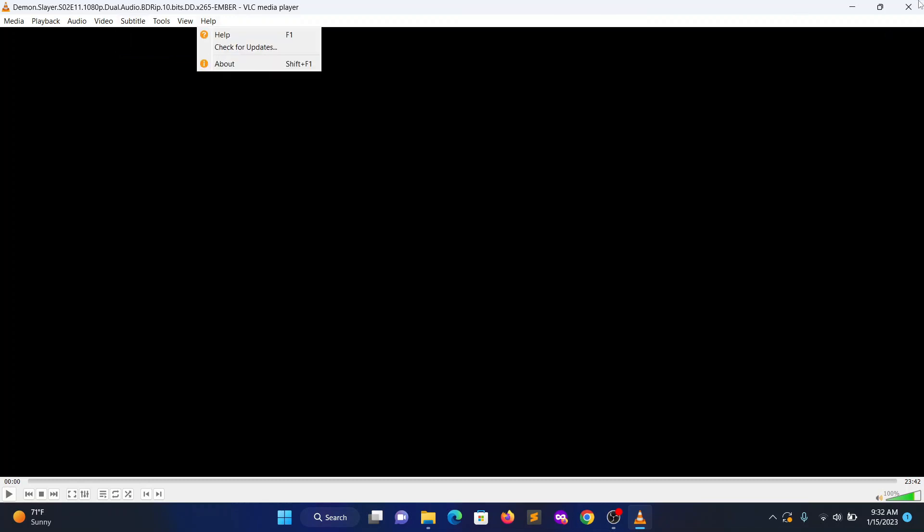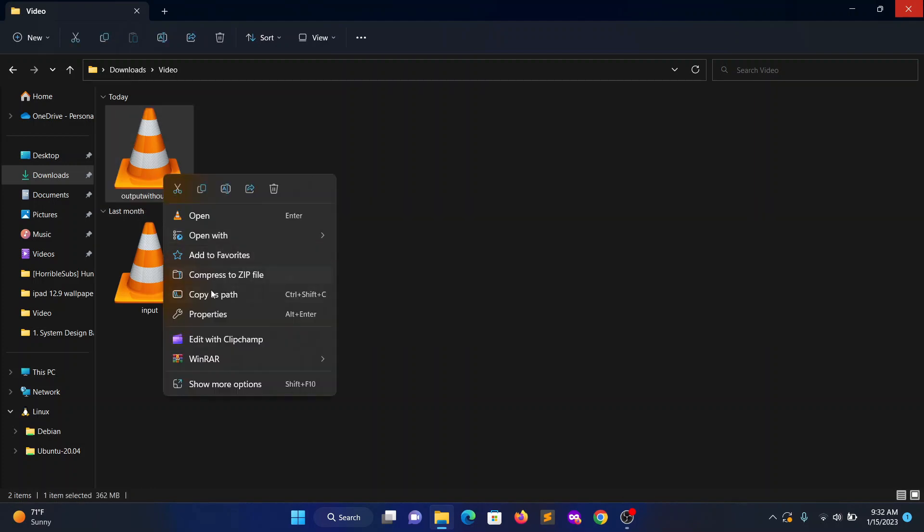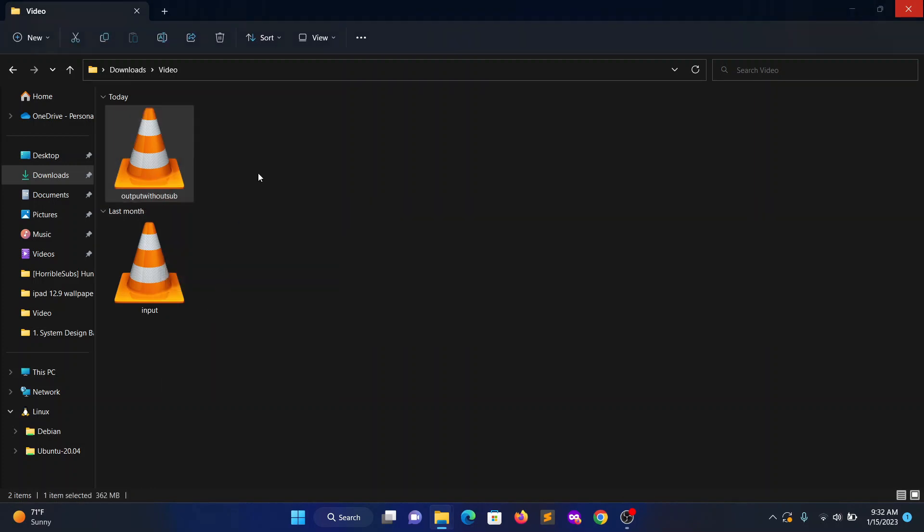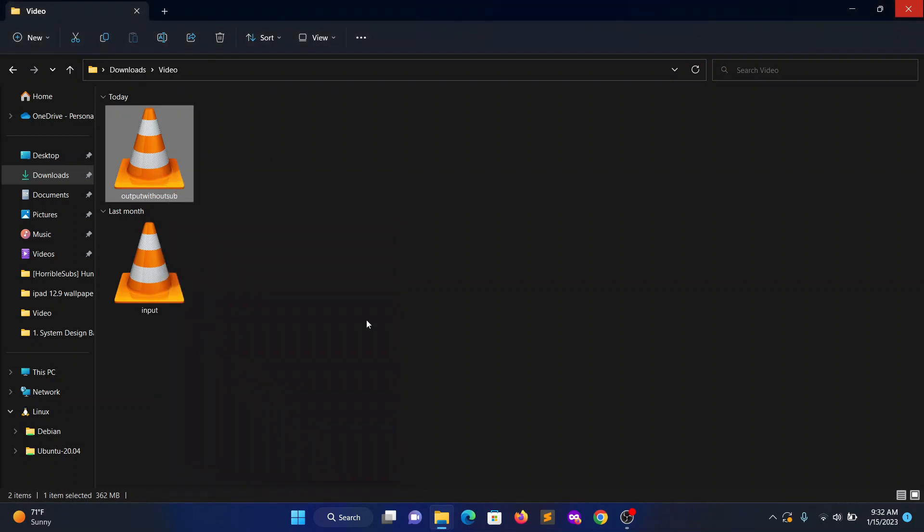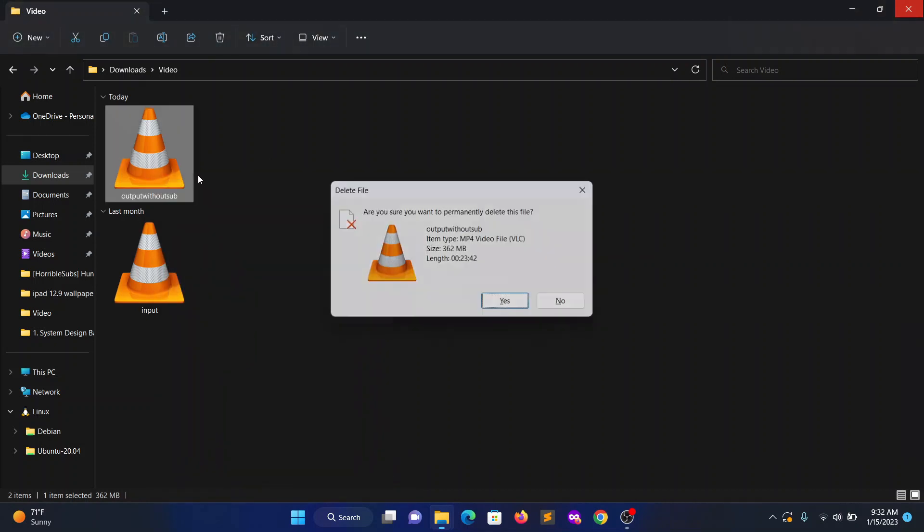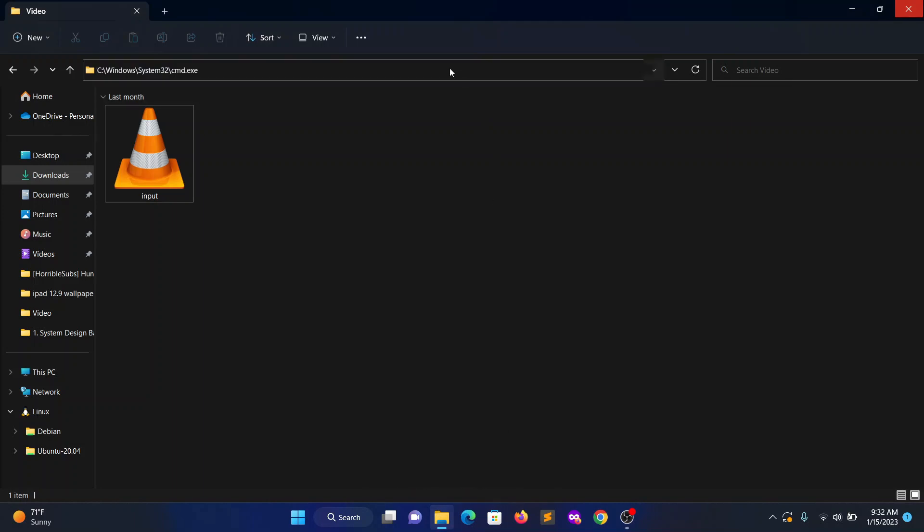But if you want to consider all subtitles, then you need to type the other command. And one more thing, you can see this converted into MP4 format. Let's delete that video. Now let's try to convert again this MKV video to MP4 including all subtitles.